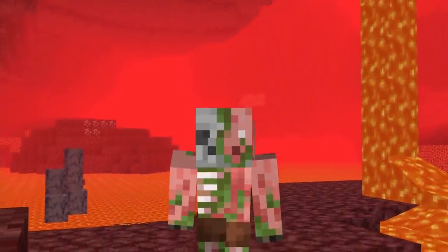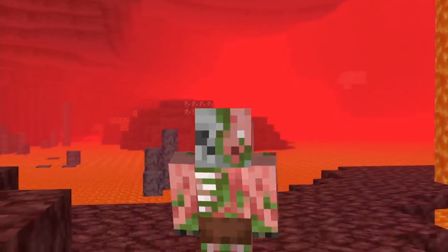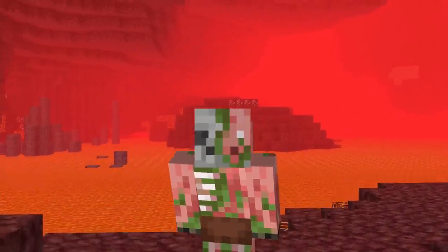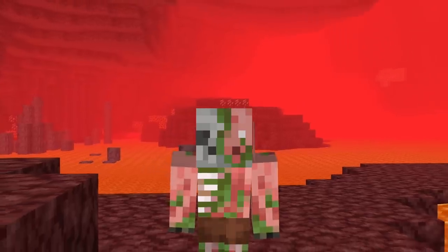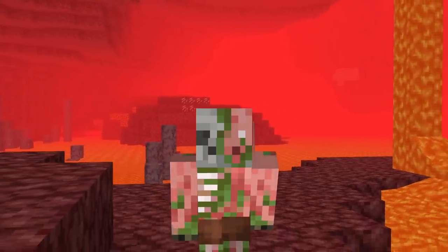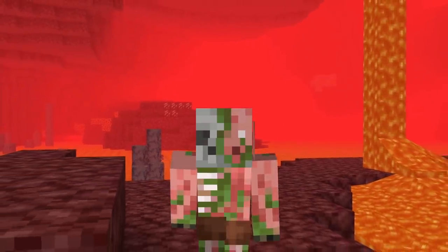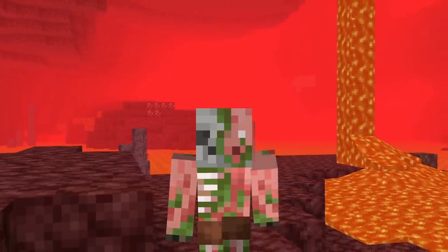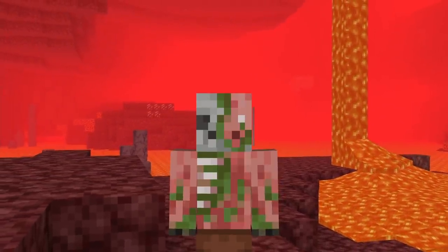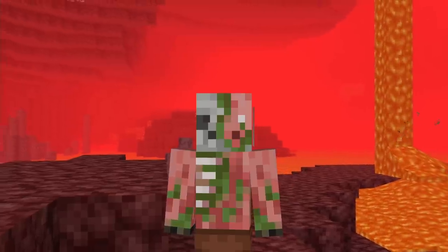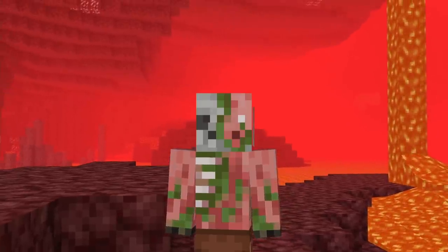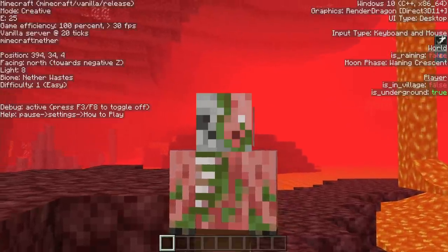Hello everyone, Sonny here and welcome back to another Bedrock Edition tutorial. Today I'll be showing you something very nice that we've been needing and wanting on Bedrock Edition for a very, very long time, and that is an F3 debug screen.